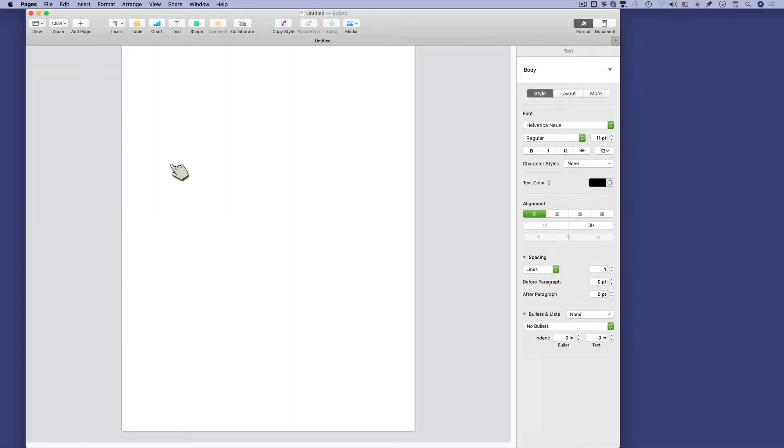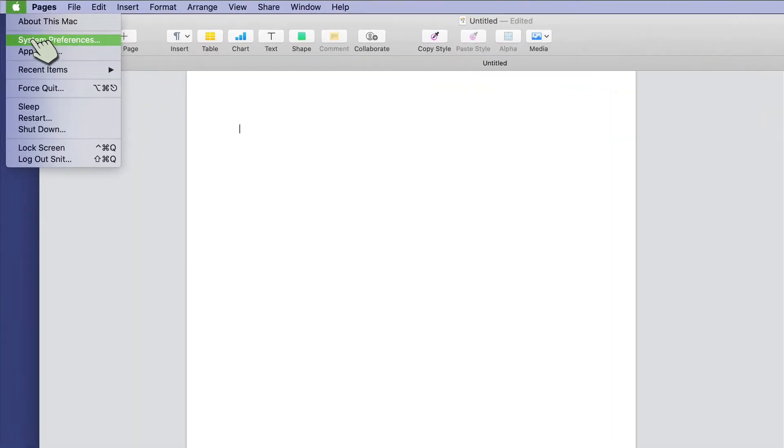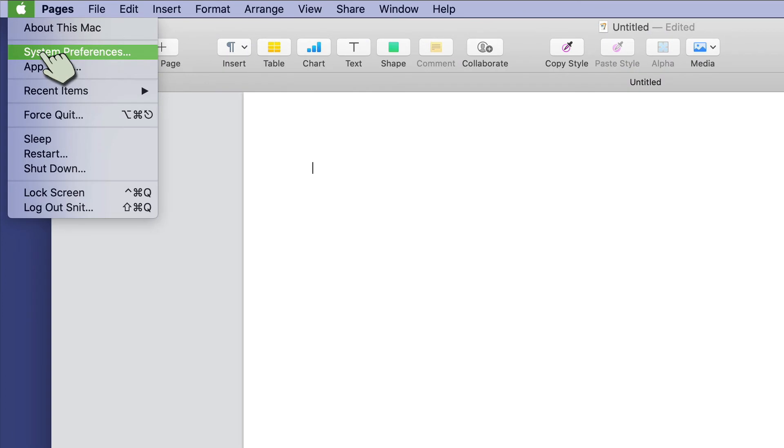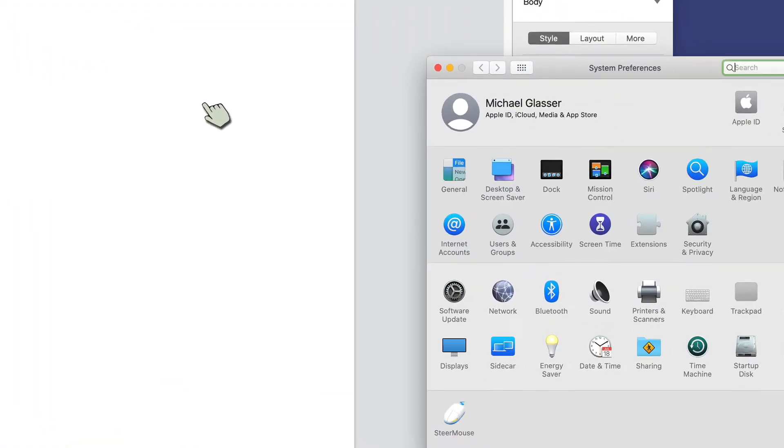I had somebody ask me how to use dictation on the Mac. I don't use it very often, but it's not that hard to set up. You do need to turn it on for the system, so I'll go to the Apple menu and then System Preferences.